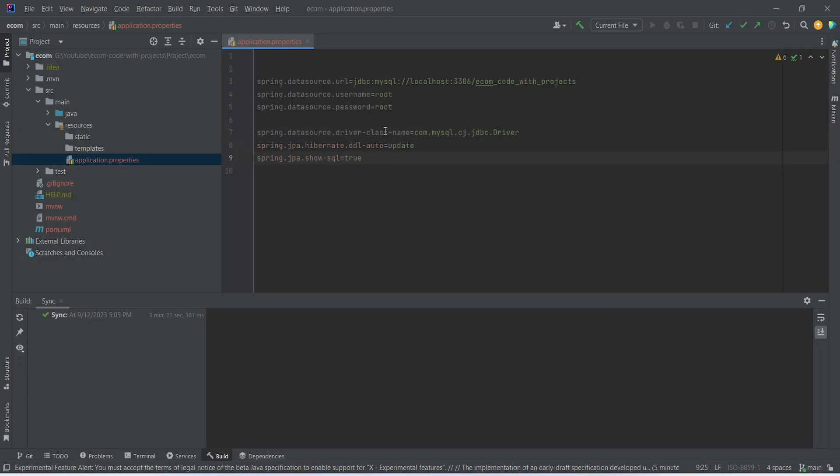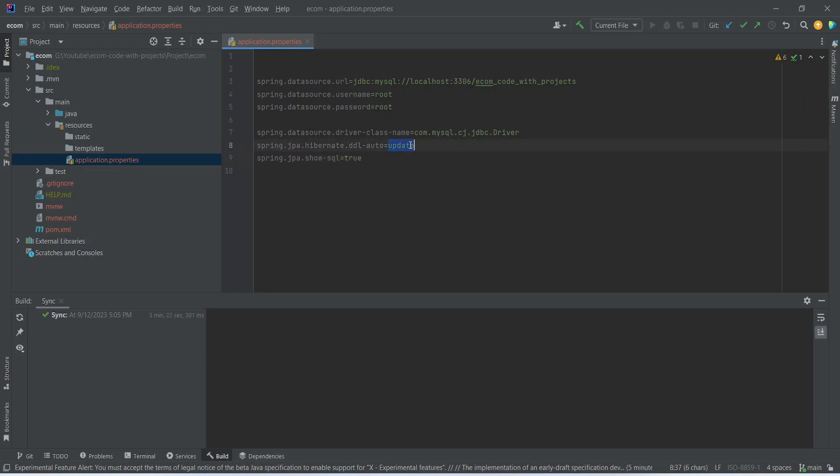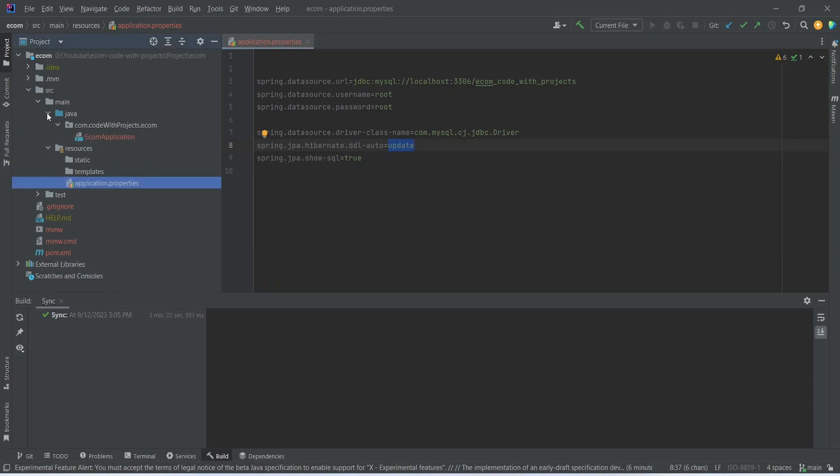After the password we need to give the driver class URL. You can mention spring.datasource.driver-class-name equals to com.mysql.cj.jdbc.Driver. After the driver class name, let's give the DDL auto as update and show SQL queries equals to true so we can see the MySQL queries got executed. With that our project sync is completed as well.